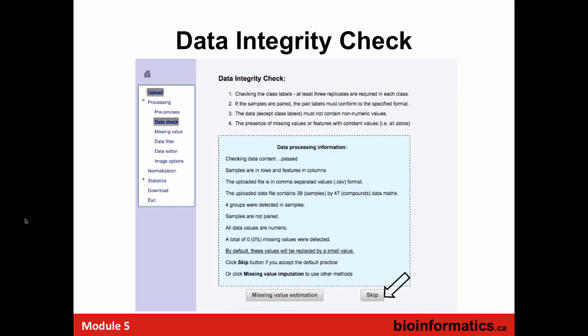We upload the data. It will give you a report on how things are looking — it will say how many samples have been found, and it will look at whether things are numeric. If you put in Greek letters, it will pick up on that and say something's wrong. When dealing with large data sets, people make typos, shift columns, or forget something. This is not perfect, but it tries to pick up obvious errors. If it looks A-OK, as in this case, you can just skip the next step. But it allows you to change things.